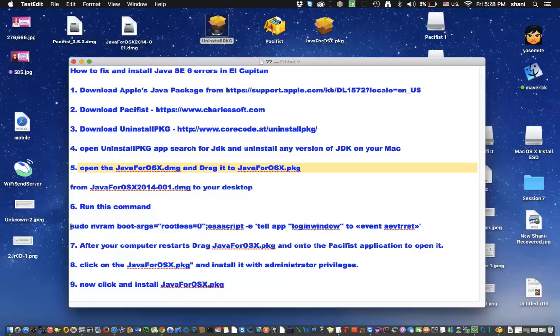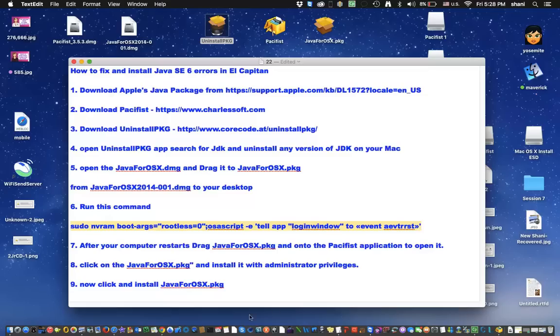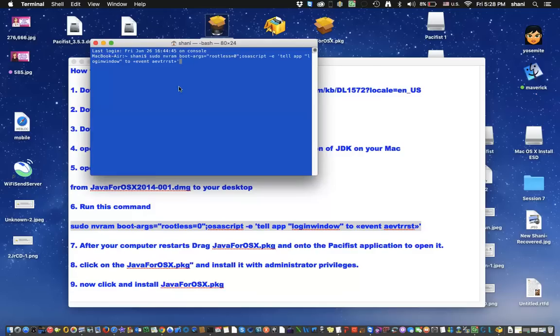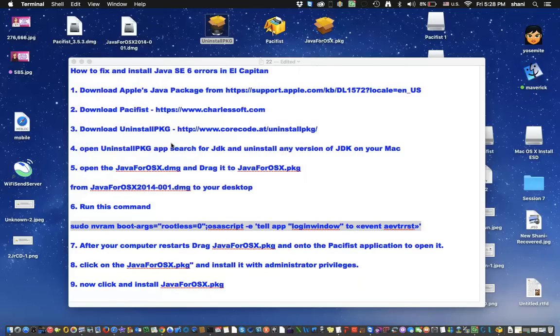So we'll copy that. You can simply copy that from it. And you'll be opening up your terminal window. And you will be pasting that command in, hitting return. And that's it. Once you're done with that, your computer will restart.